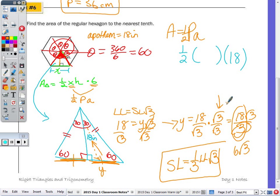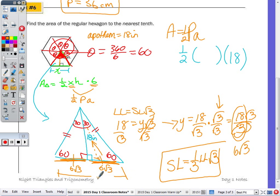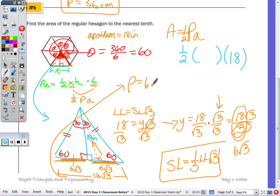So if the shorter leg is 6√3, then the whole bottom side (since we double it) is 12√3. The perimeter equals 6 times 12√3, because it's a hexagon — which is 72√3.